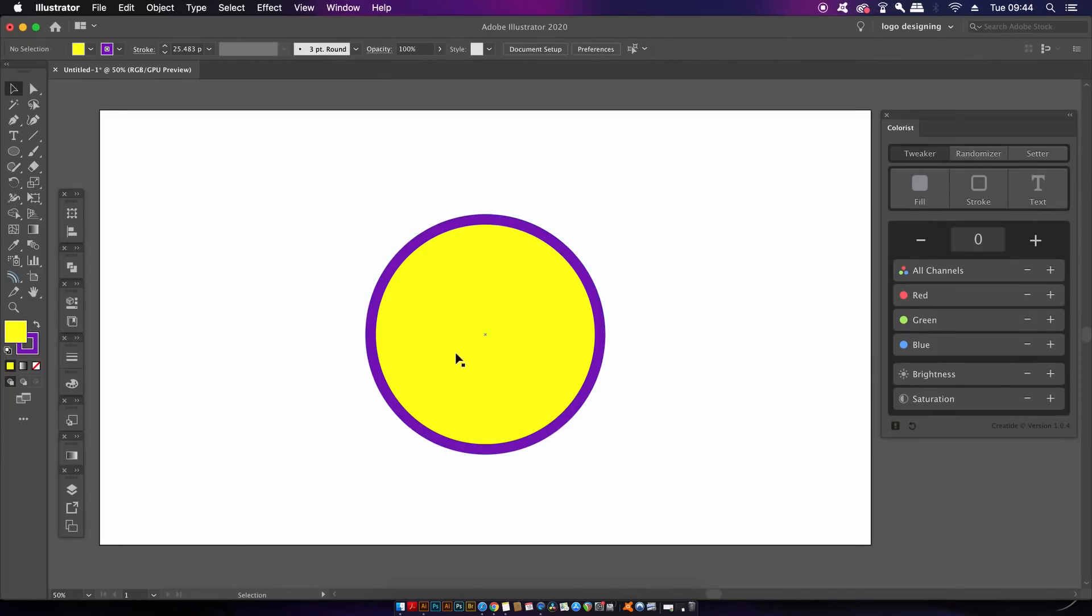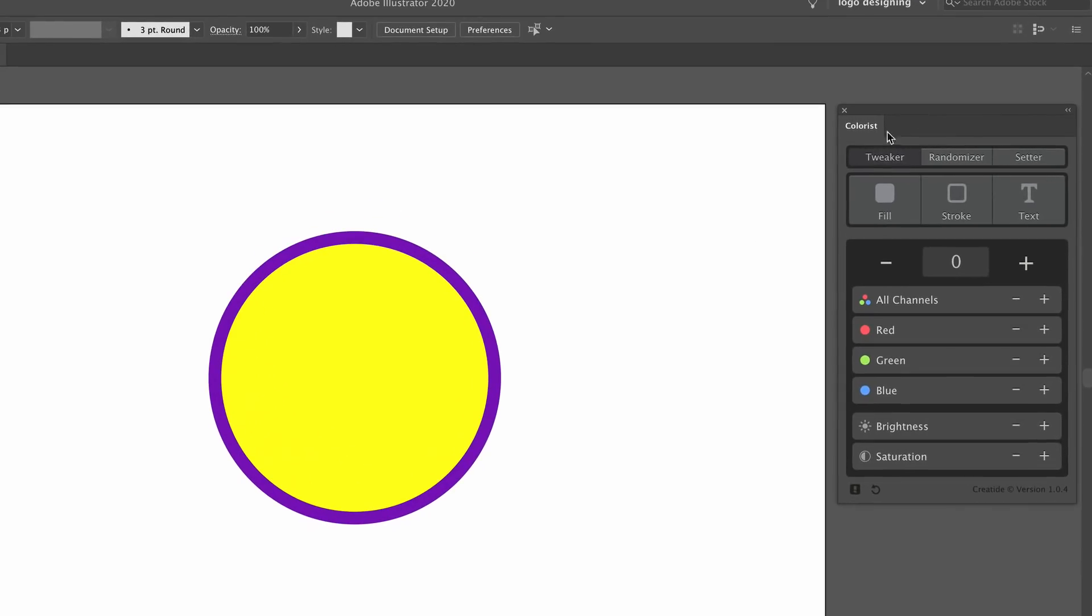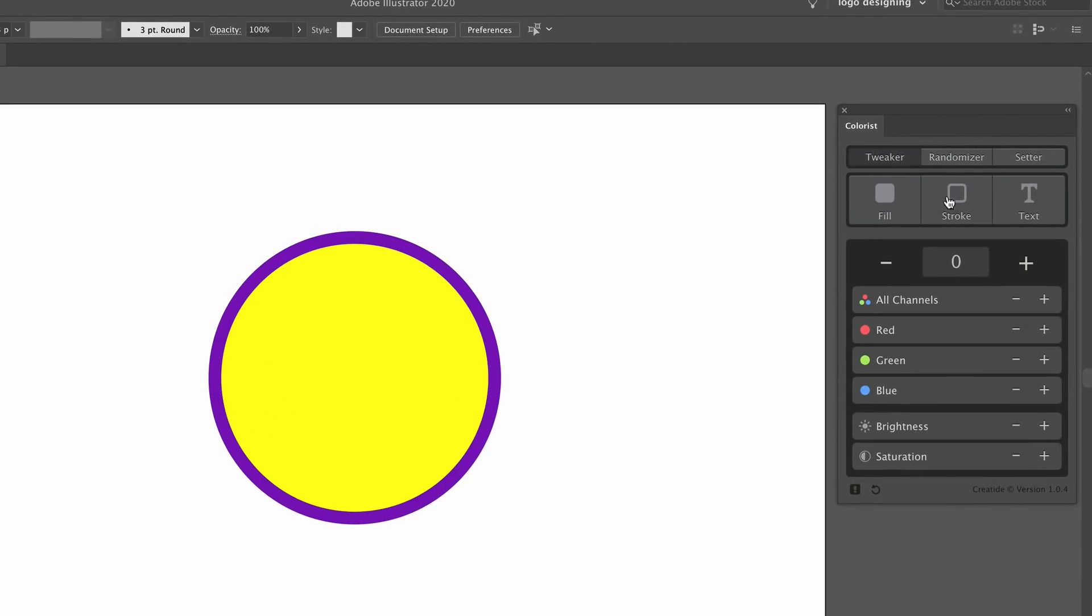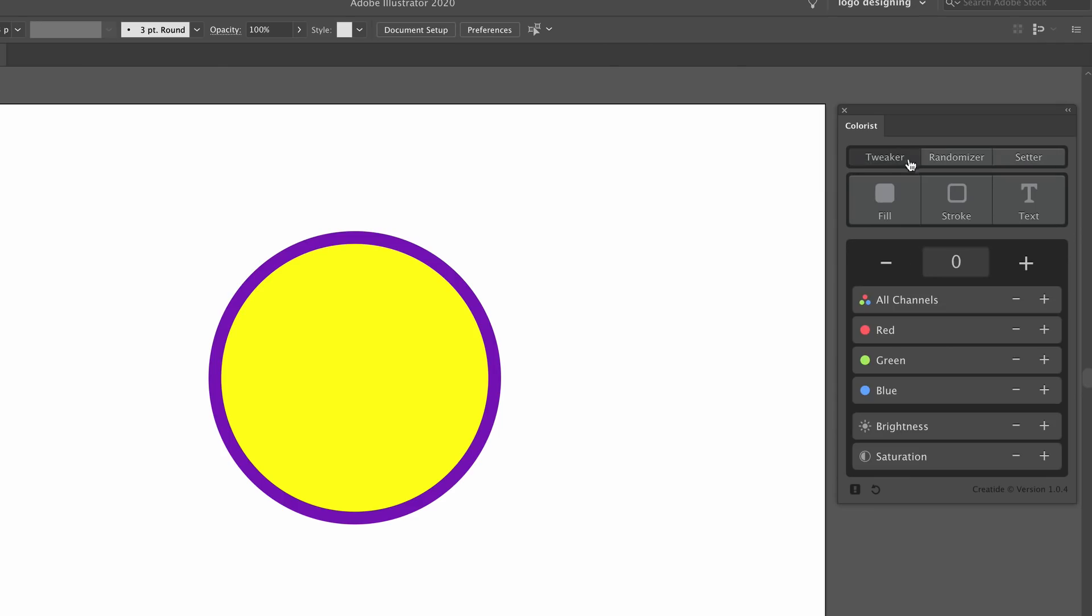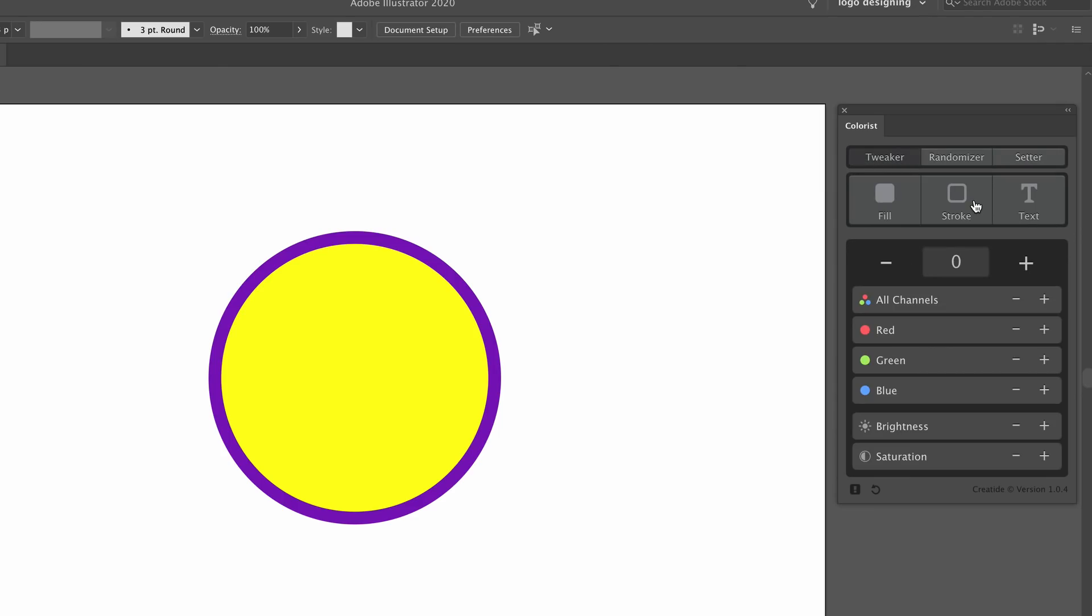Here we are in Illustrator and I've opened the plugin on the right. There are three main functions: tweaker, randomizer and setter. Two of these I found really useful and the third one not so much, but it's free so I can't exactly complain.